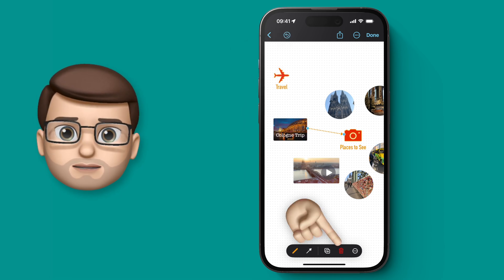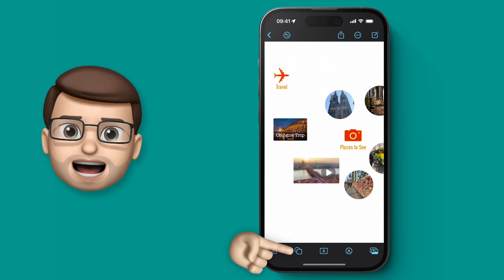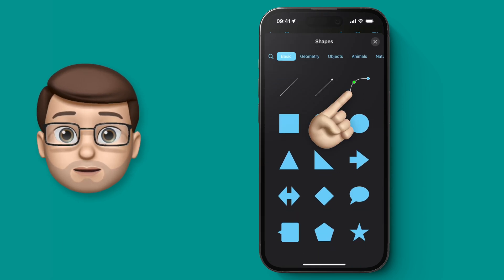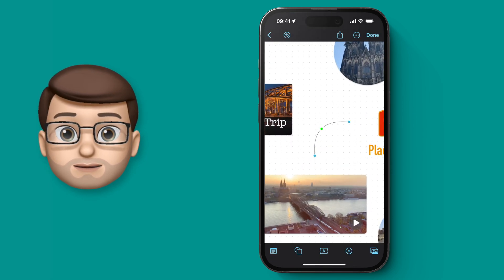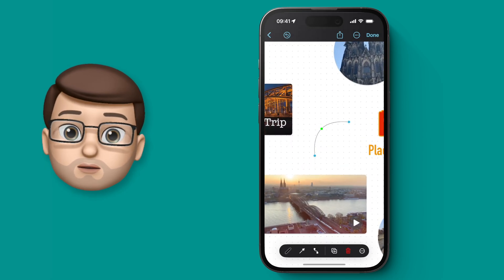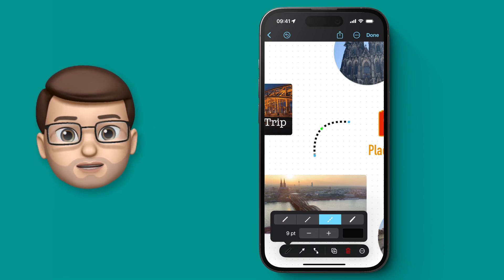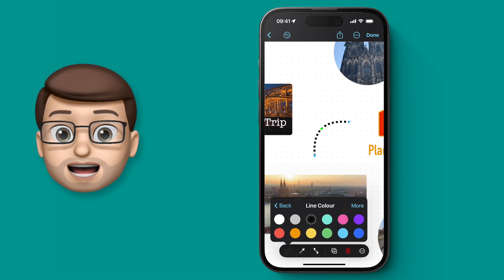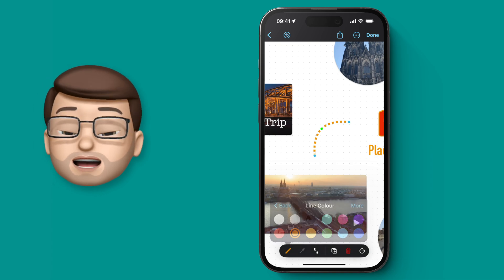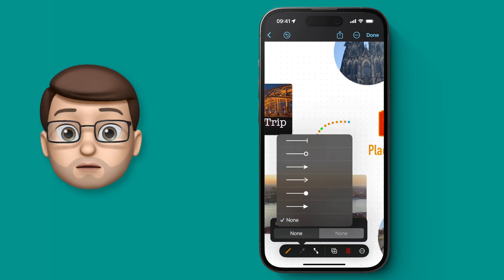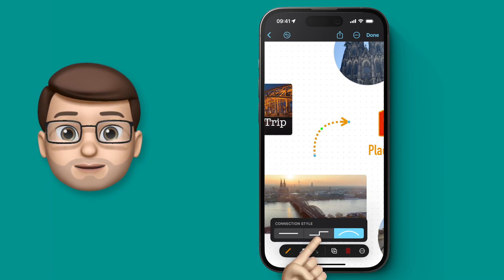So I'm going to get rid of that line by pressing the delete button, and this time I'm going to add that third type which is the curved line. Just like before, we can change how the line looks by making it thicker or thinner, dotted or dashed, changing the colour and changing the ends. I can even change it to be a straight line, a curved line, or a zigzag line.